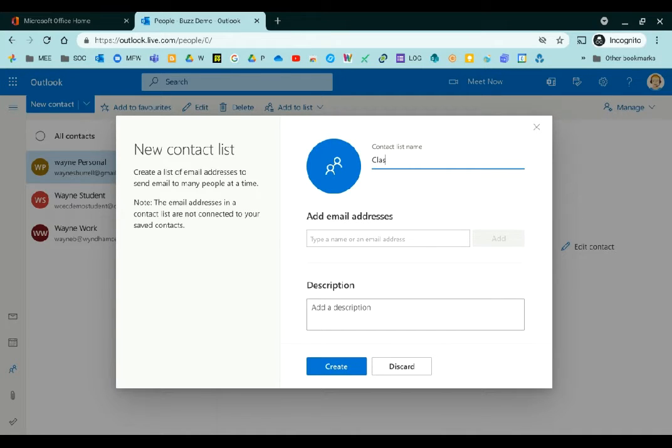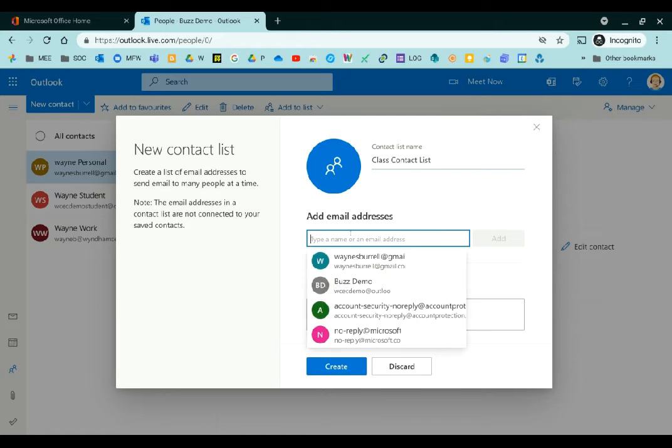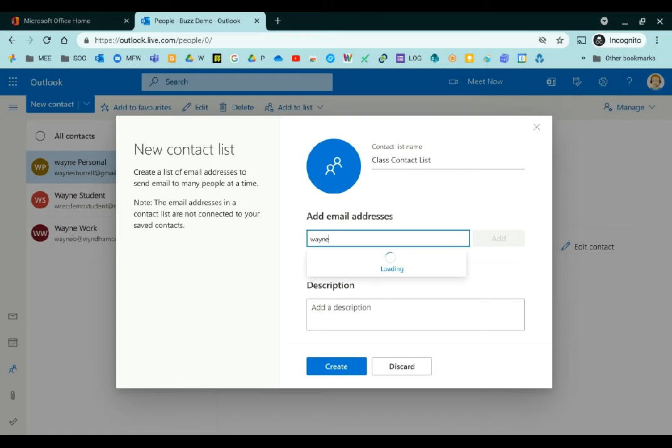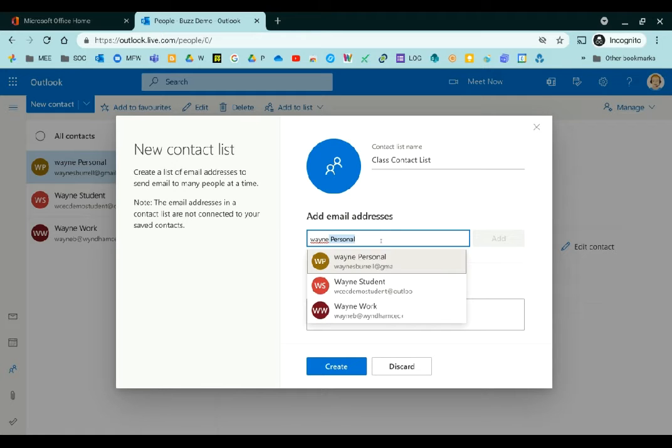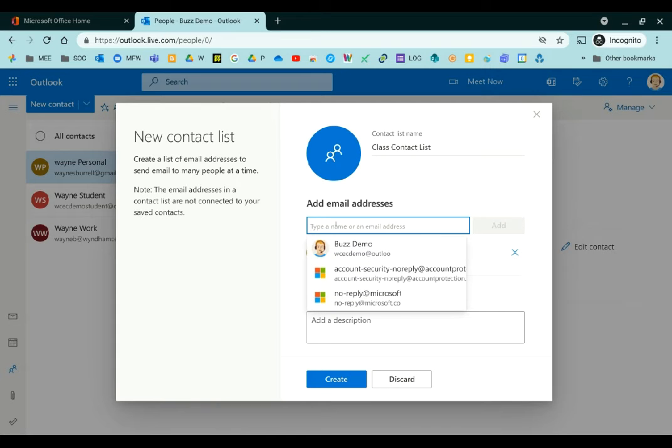Call it class contact list. In add email addresses, click into that box there and we'll just add the people that you added before as contacts in your Outlook. Once you've added one, just go back up to the box again.